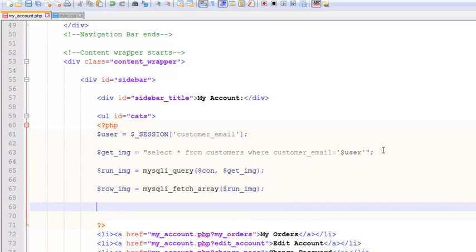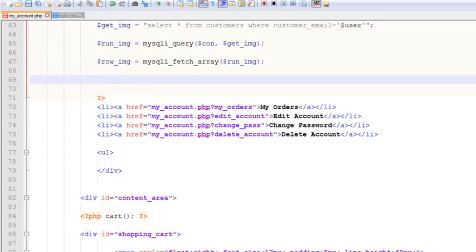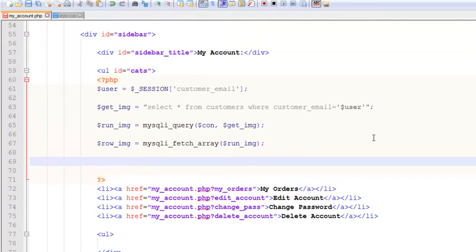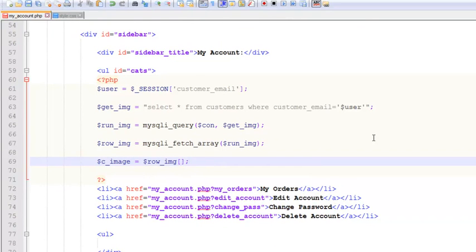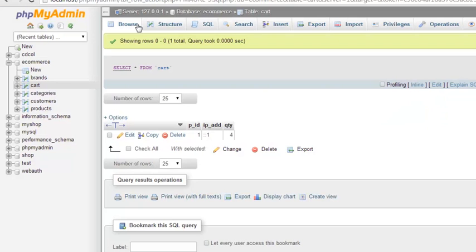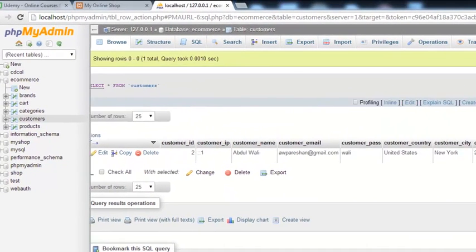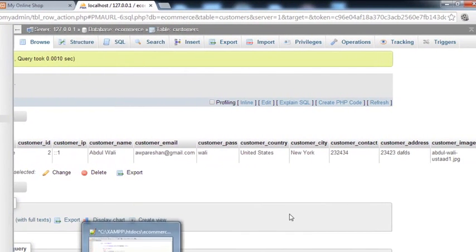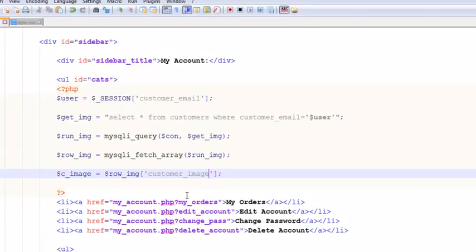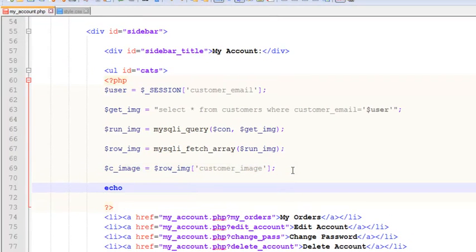So we can simply get the image from there. Customer underscore image is equal to row underscore IMG. Because we are fetching the data from the table, we can directly say customer underscore image, which is inside the customers folder. This is the name of the customer image who is actually logged in right now. We have taken that with the reference of user session which is customer email. Using that reference we have got the image and now this is inside the local variable.